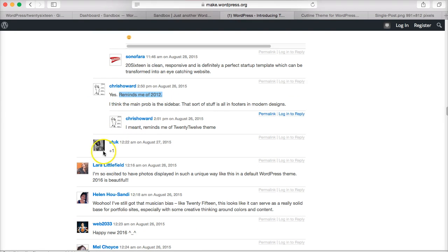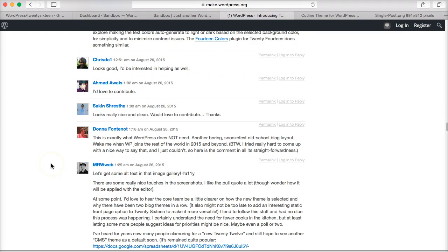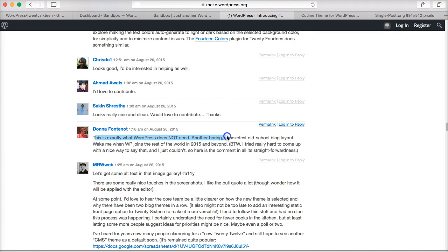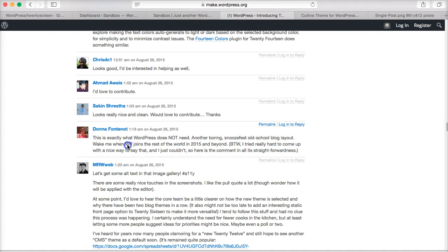Some people say 'yes, it reminds me of 2012.' There's a really strong comment here from Donna Fontenot: 'This is exactly what WordPress does not need—another boring snooze fest old-school blog layout. Wake me up when WordPress joins the rest of the world in 2015 and beyond.' That's a really harsh comment, but again it foregrounds that problem of the sense of outdatedness.